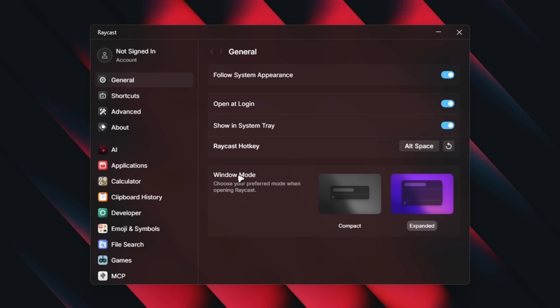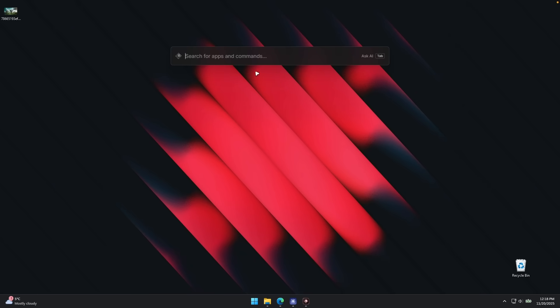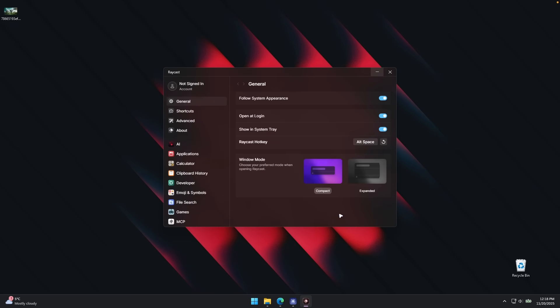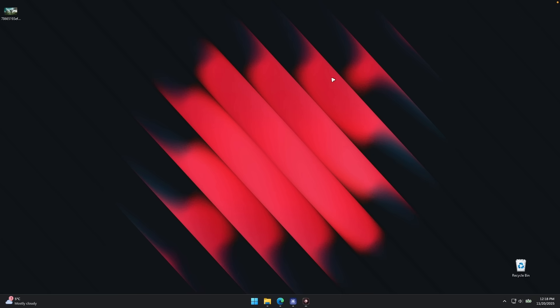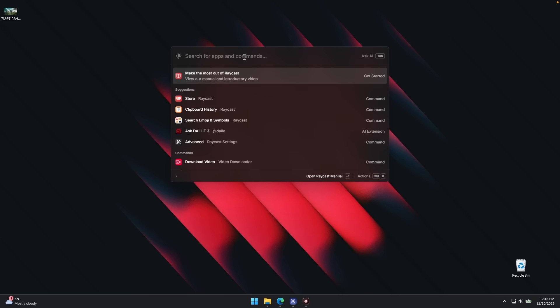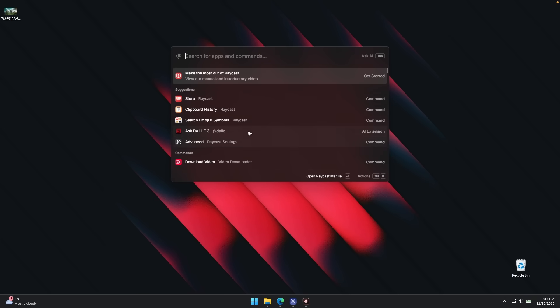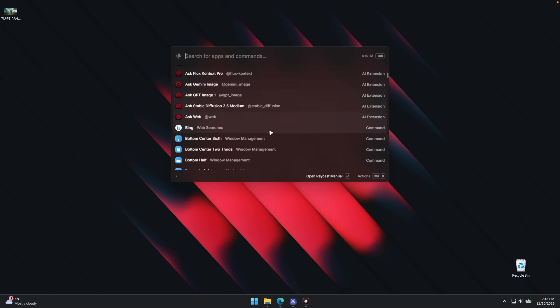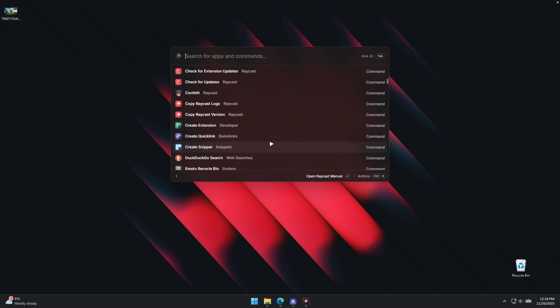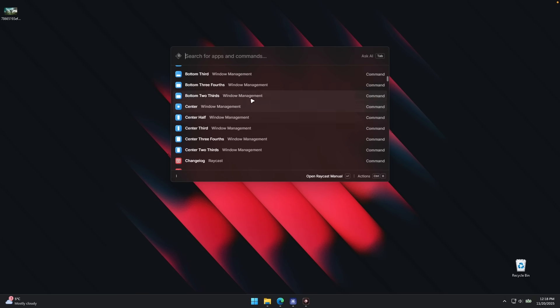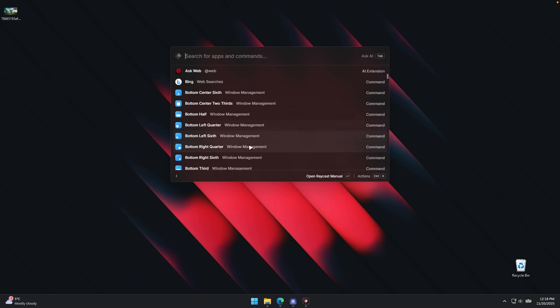Then here we have window mode. So currently I think it's selected this one, expanded. However, we can also switch to compact. Let's try this one out. So this is the compact mode, but we can also switch to the expanded one. You can see it has every single option listed. So you can get an idea of what Raycast is actually capable of.